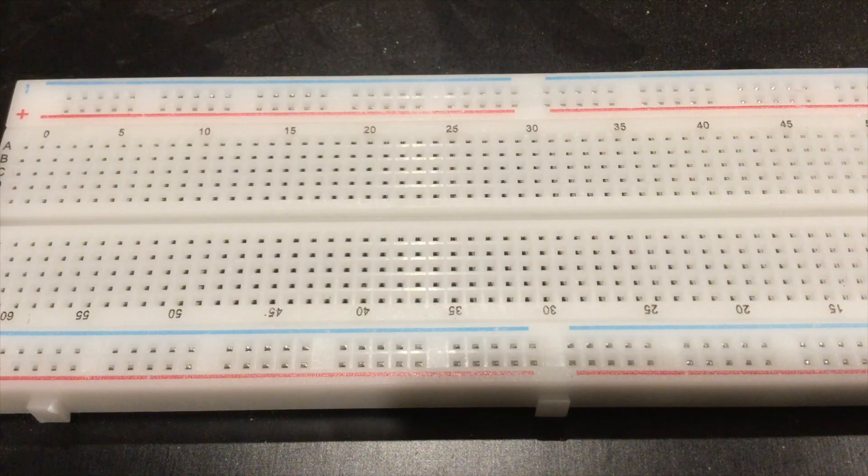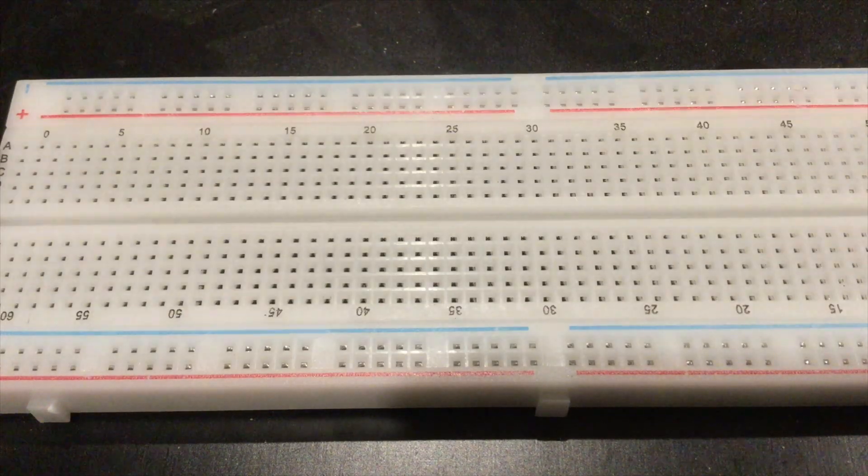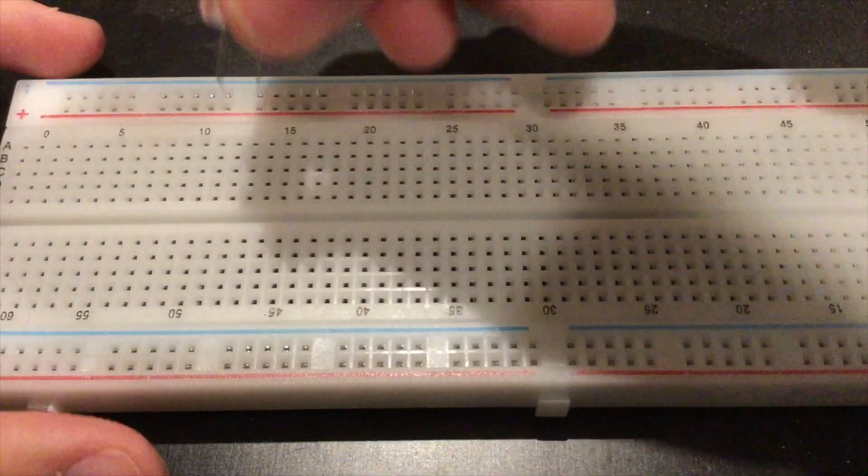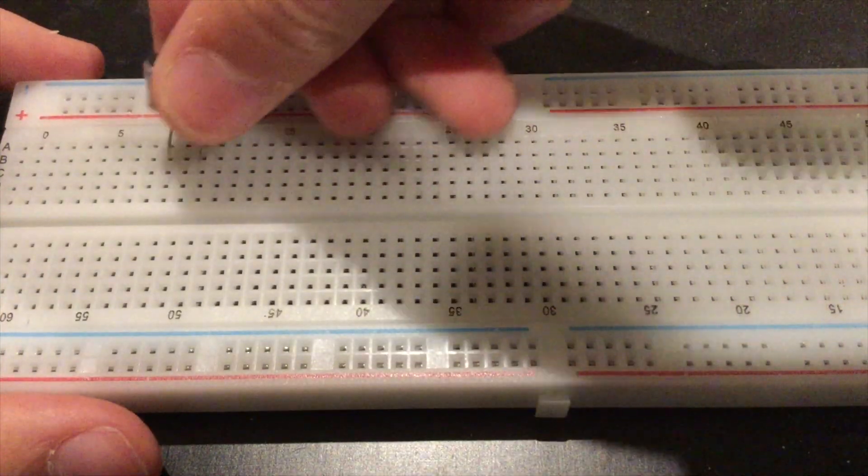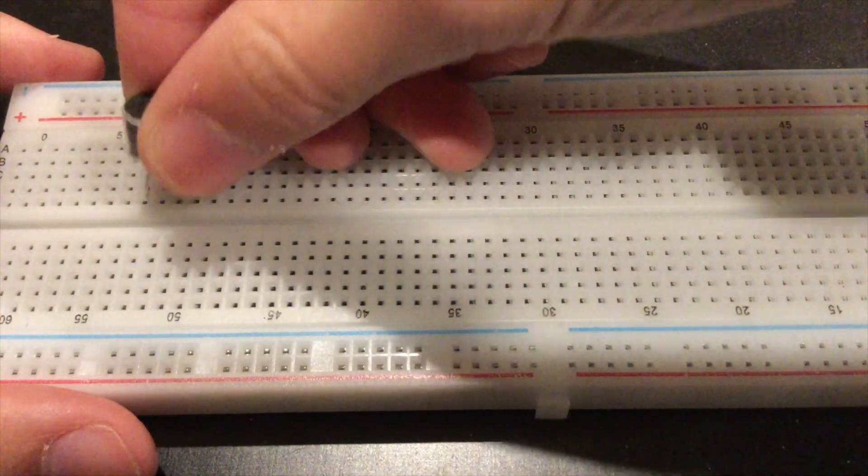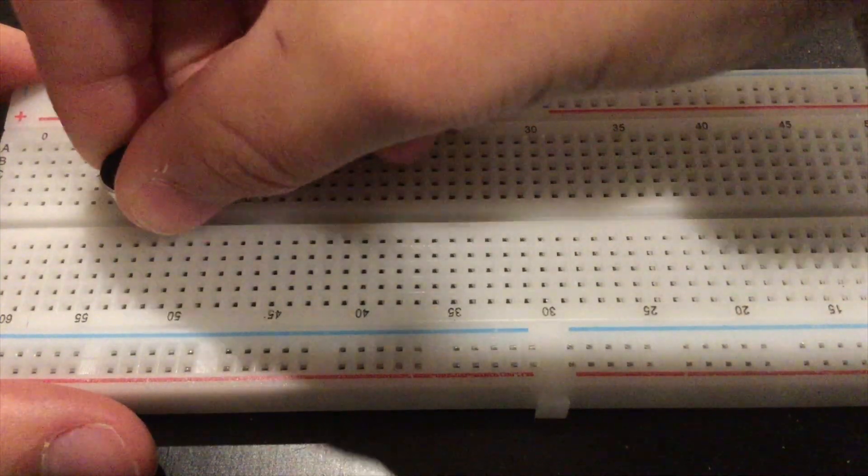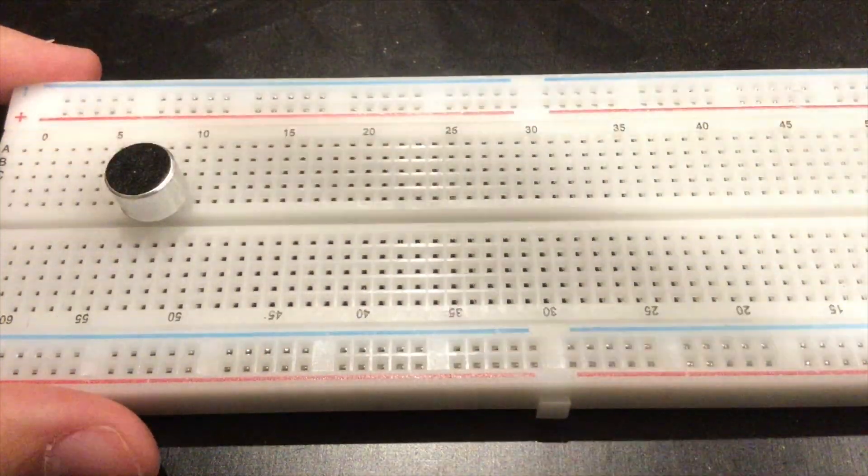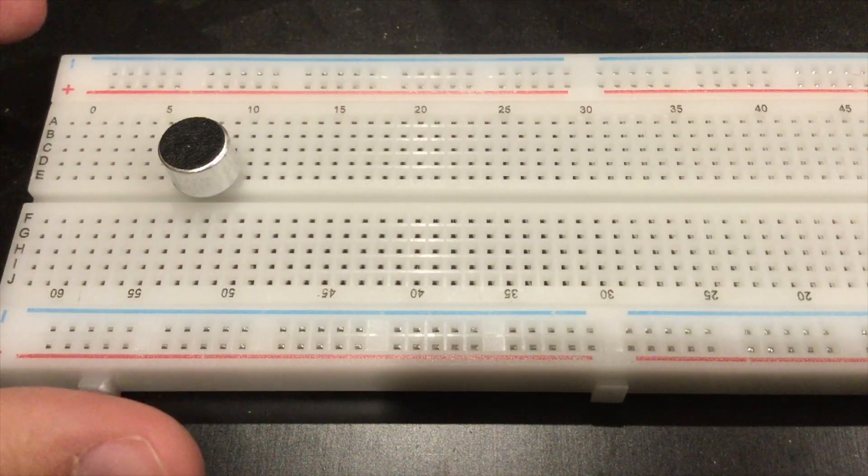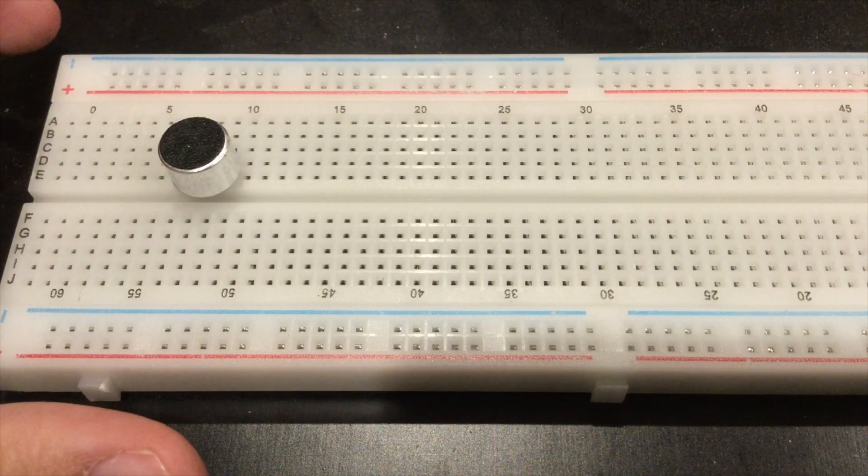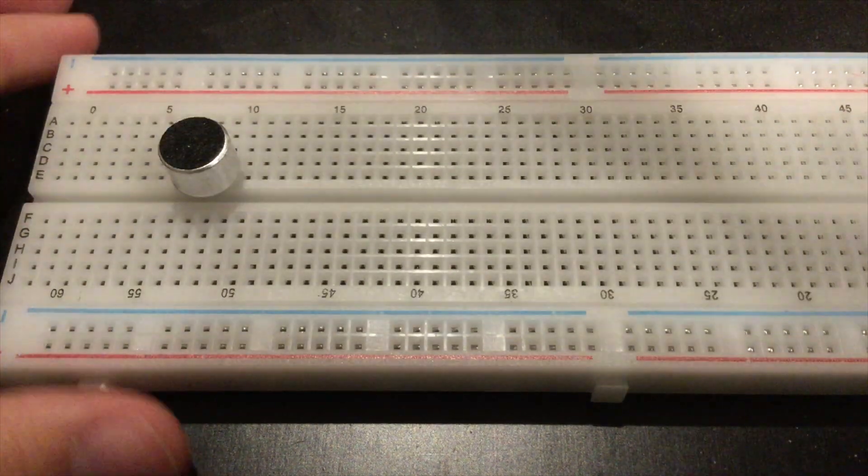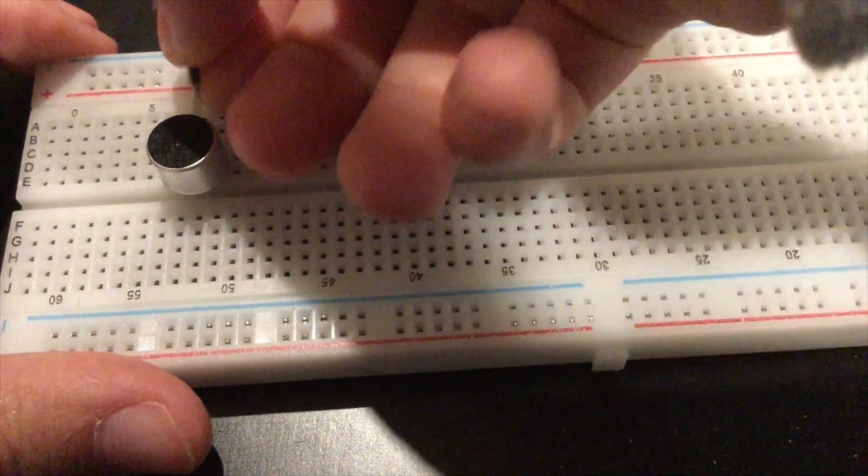You're going to want to start off by placing your condenser microphone onto the board. The first step is to connect a wire going from ground to the first pin of the condenser microphone.